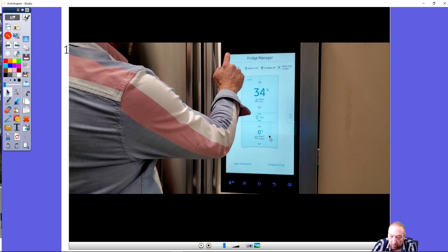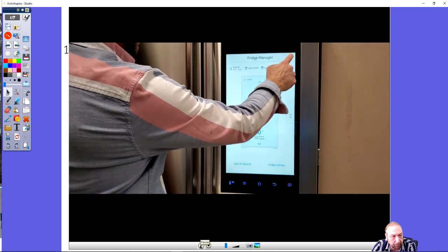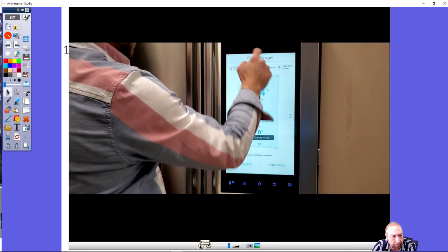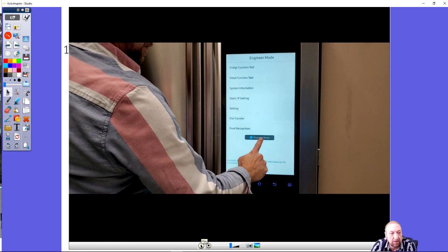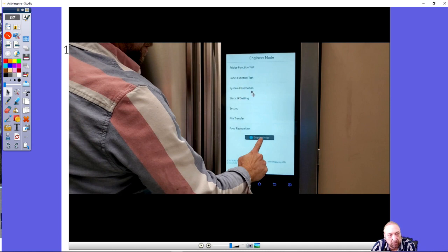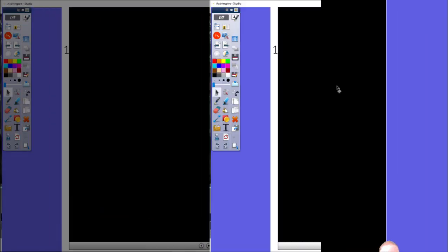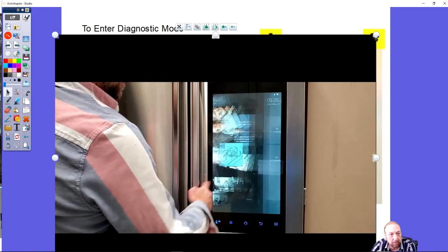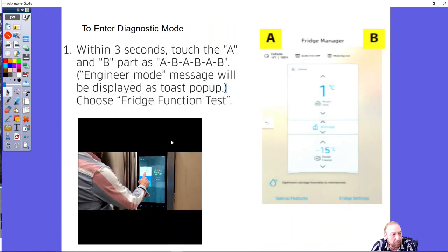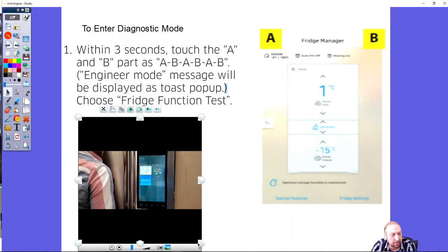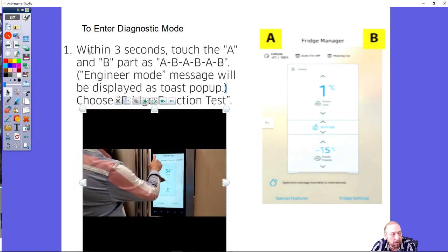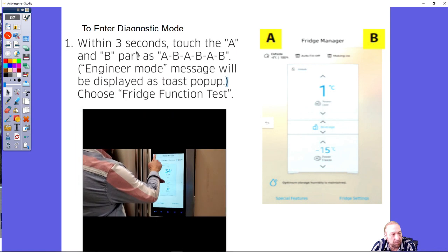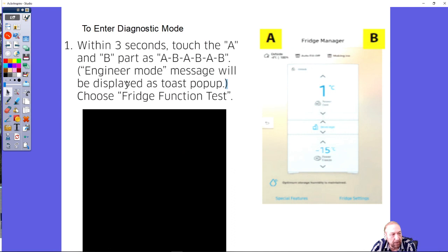I entered engineer mode. You have several tests that are available to you: fridge function test, panel function test, system information, static IP setting. Within three seconds when you first enter into the diagnostic mode, you want to tap A to B, A to B. Engineer mode will be displayed and then you'll get to the fridge function test.